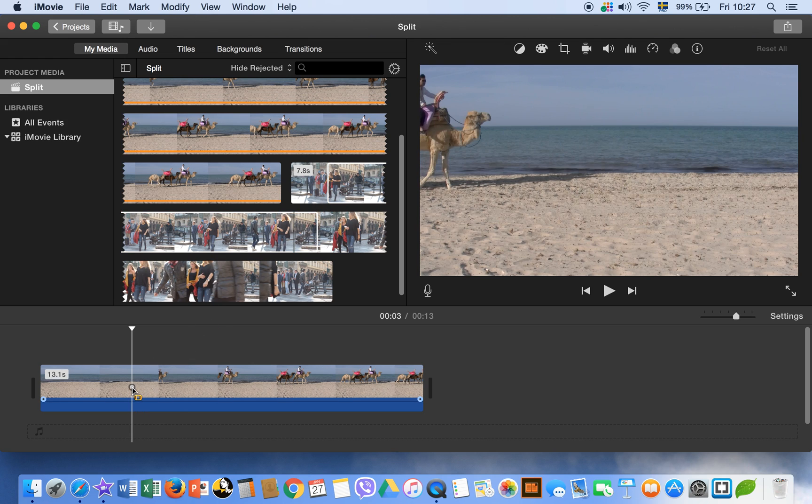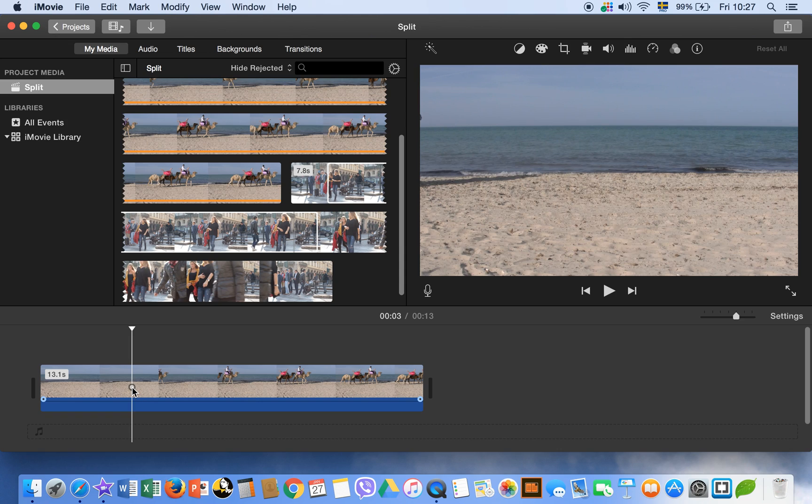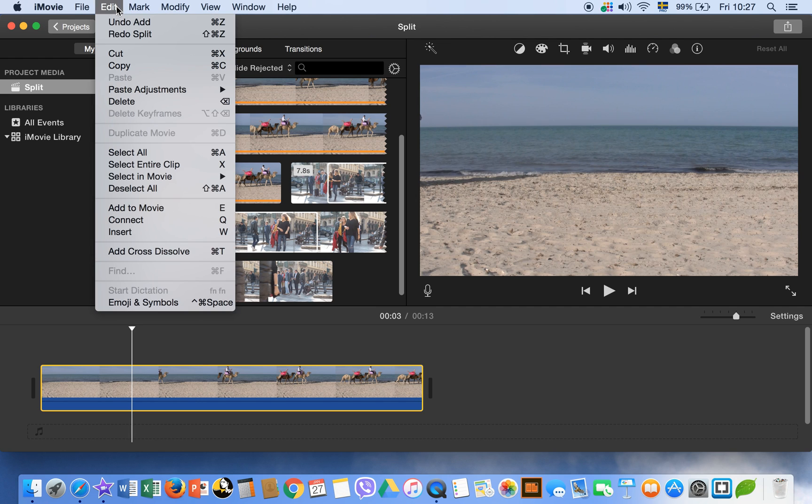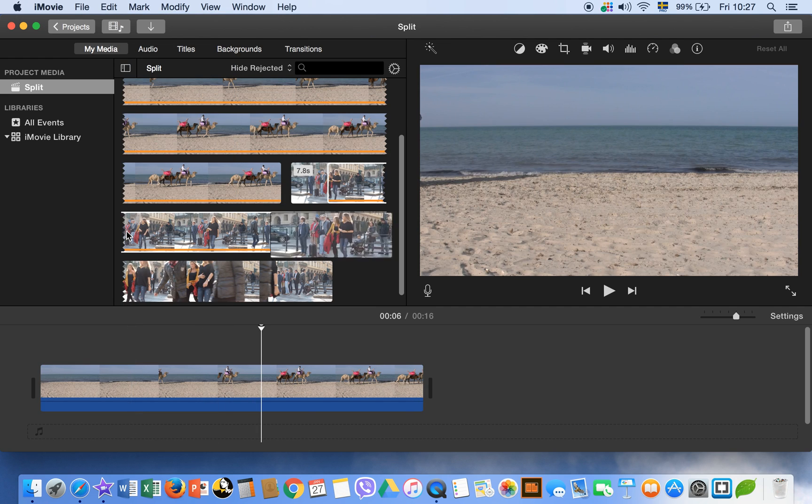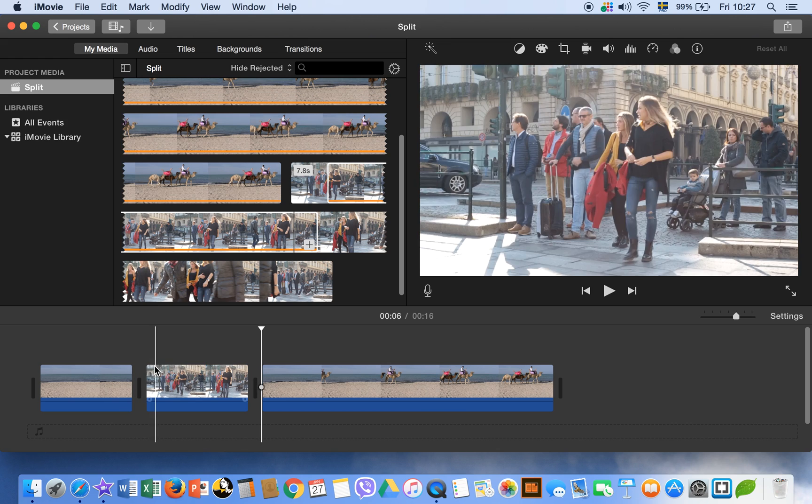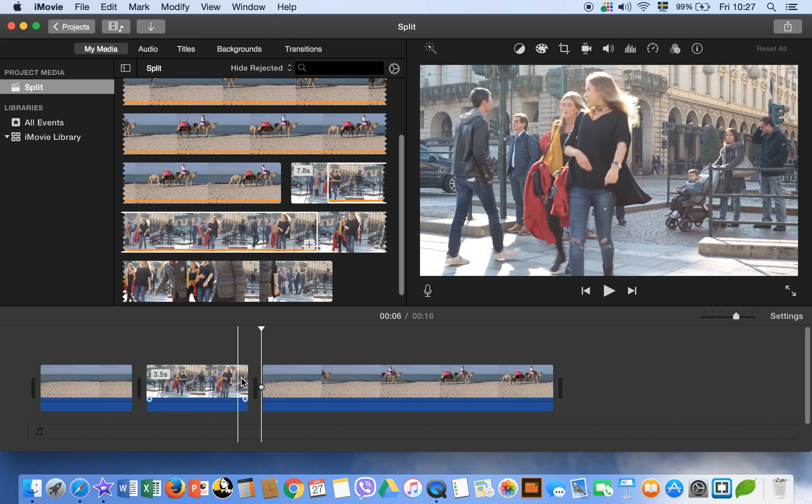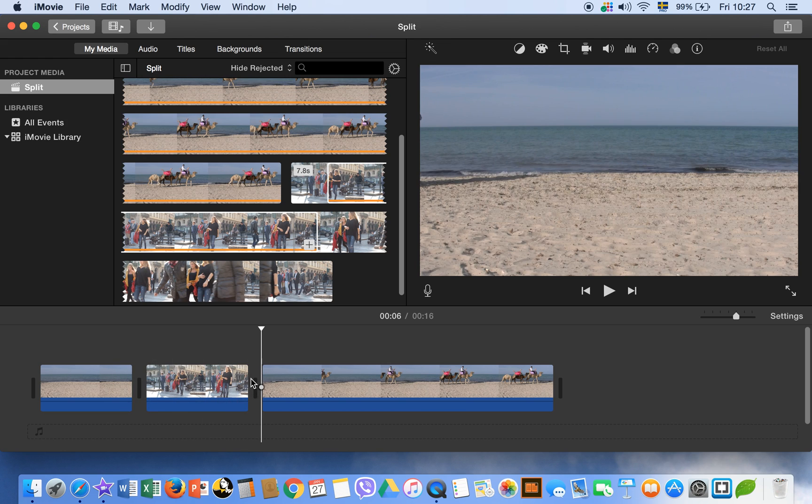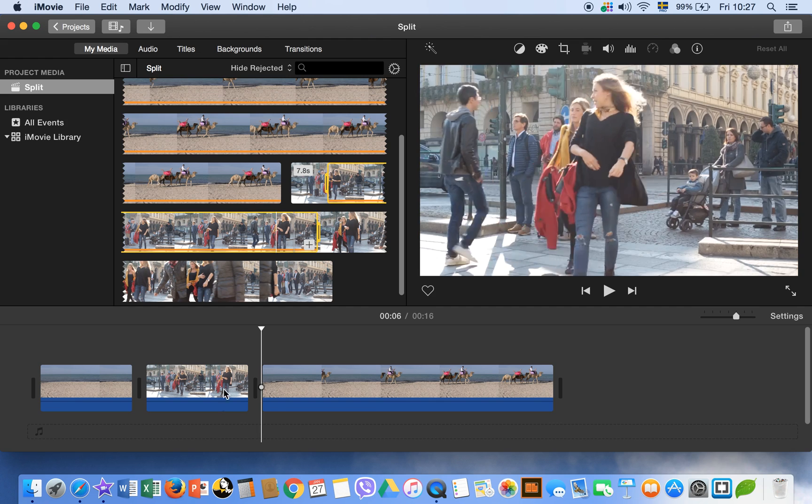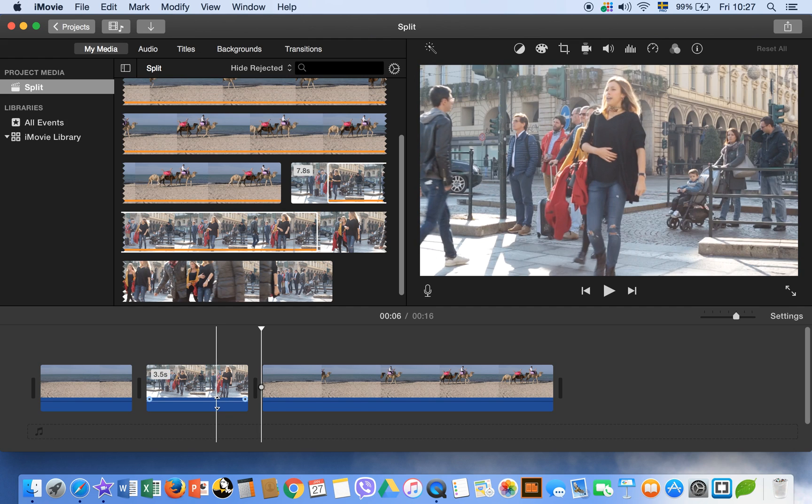For example, here we want to add another clip. So the thing is, your playhead is here. Go to edit menu and insert. So what insert does, insert basically splits your clips and then adds the clip, inserts the clip as well.